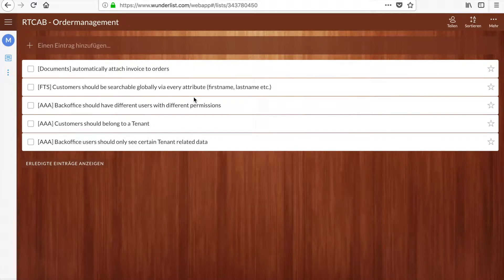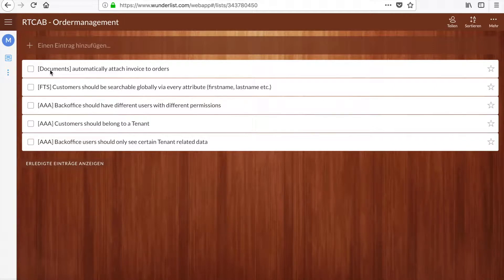Welcome to my second video regarding this order management application. Last time I said I wanted to continue on these stories or requirements here, and I thought it might be good to take a look at this next one regarding documents — specifically that for an order we will automatically create an invoice and attach it to that particular order.